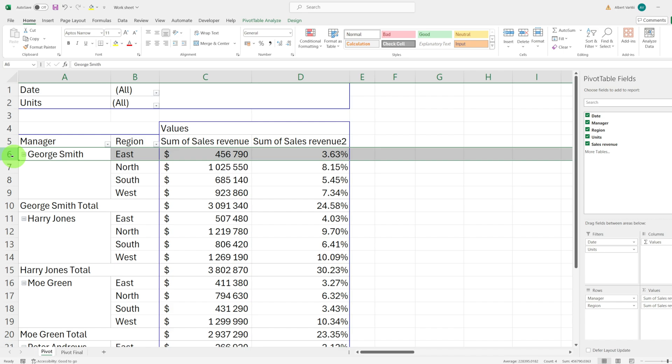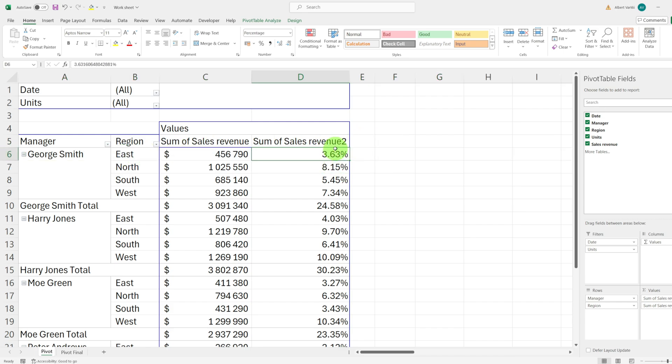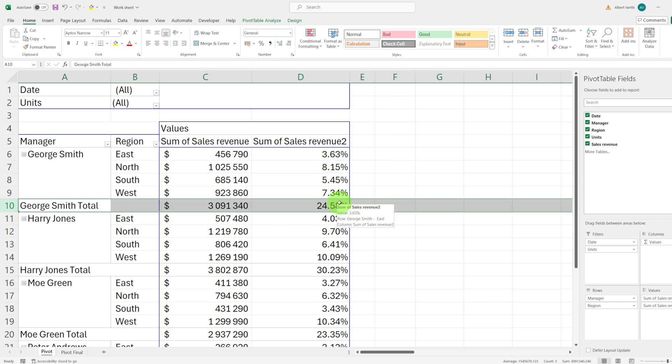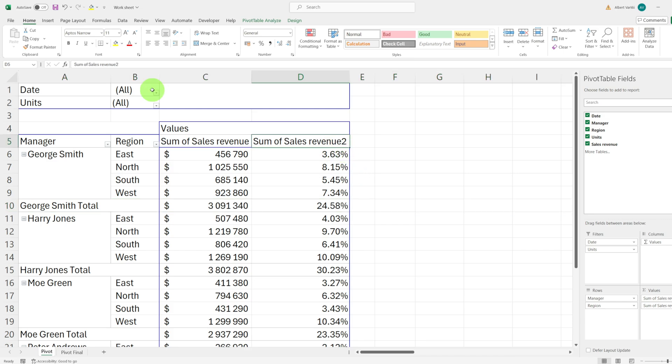For example, George Smith's sales to east region represent 3.63% of the grand total. We can now see that clearly. Let's rename this column to percent of grand total to avoid confusion.